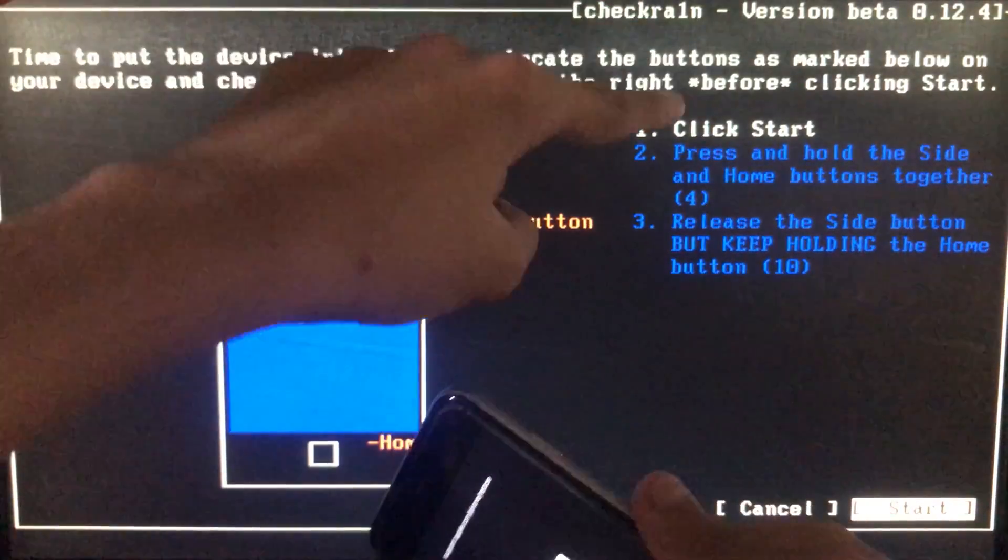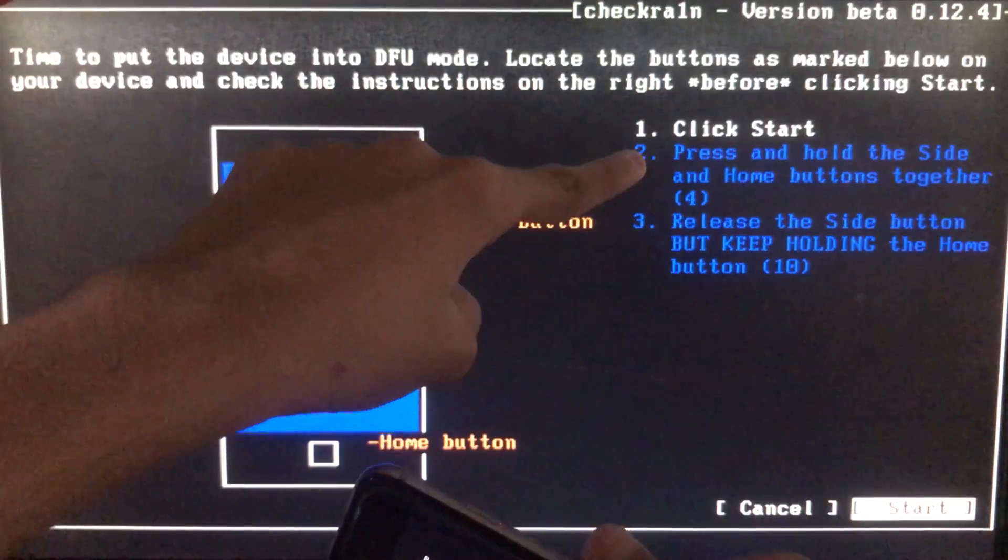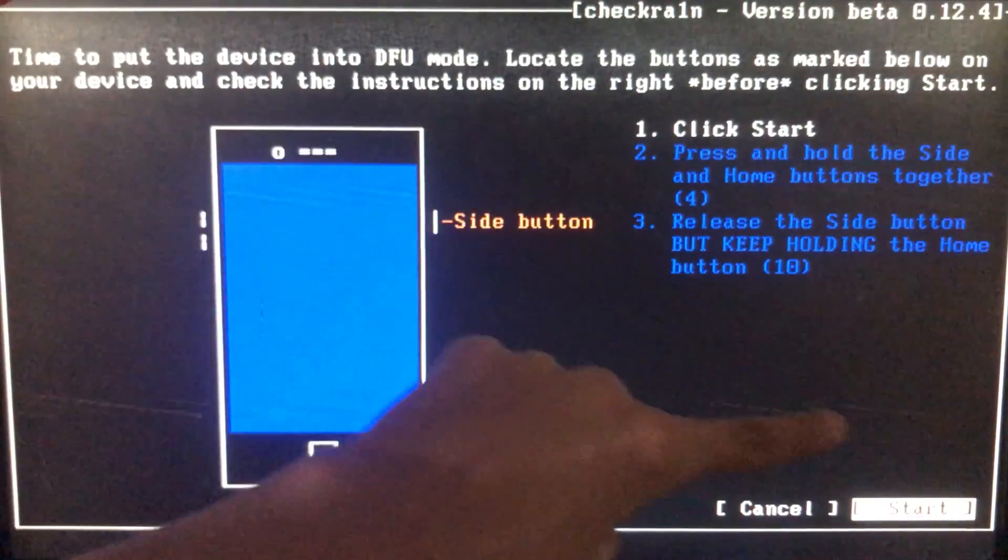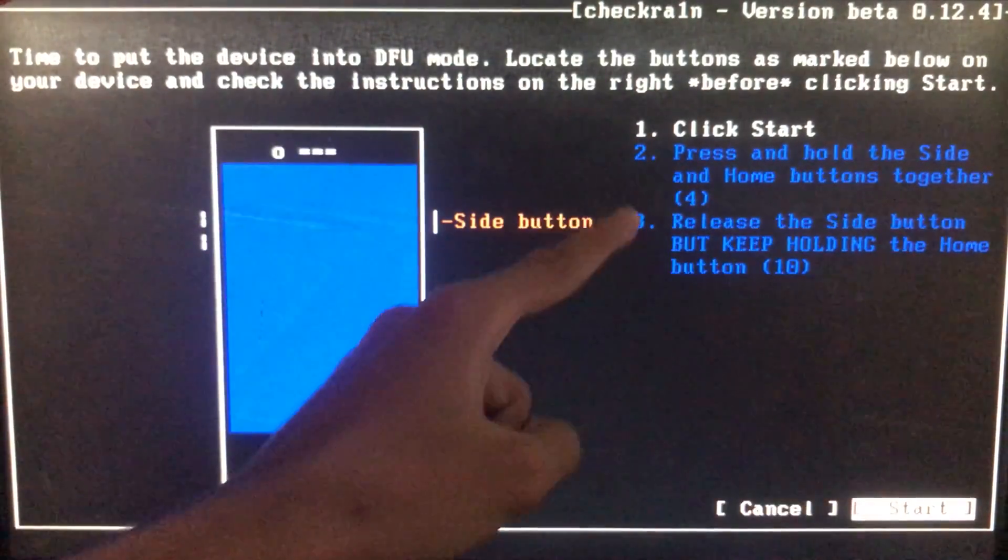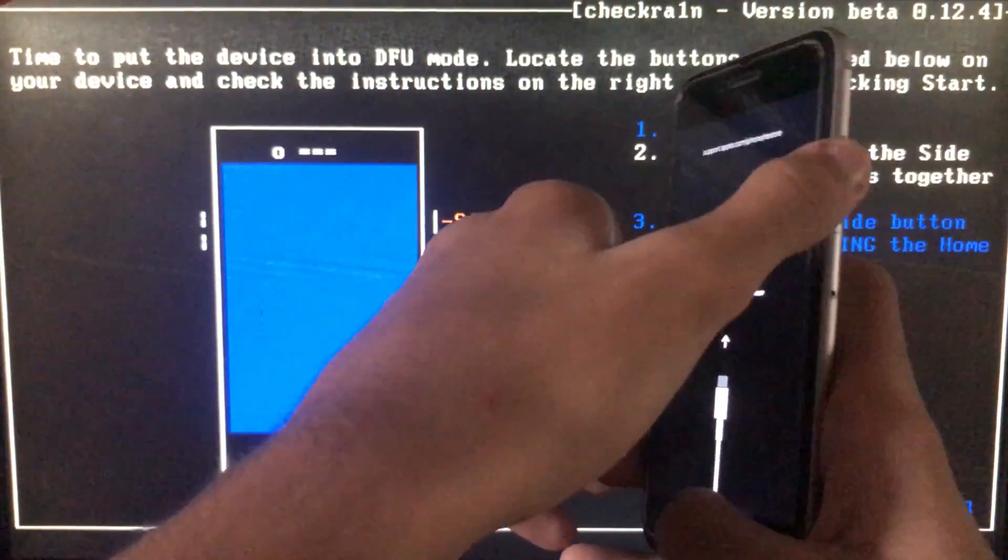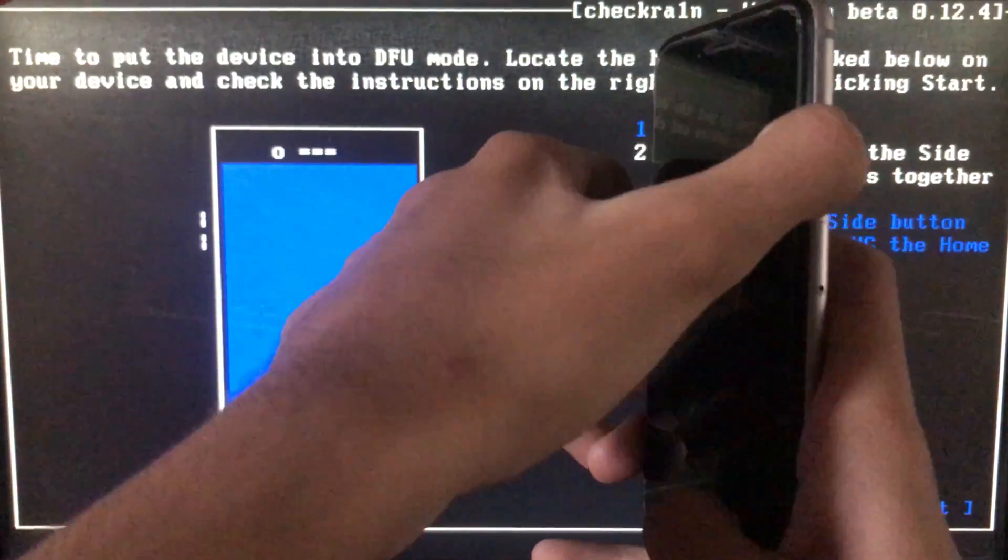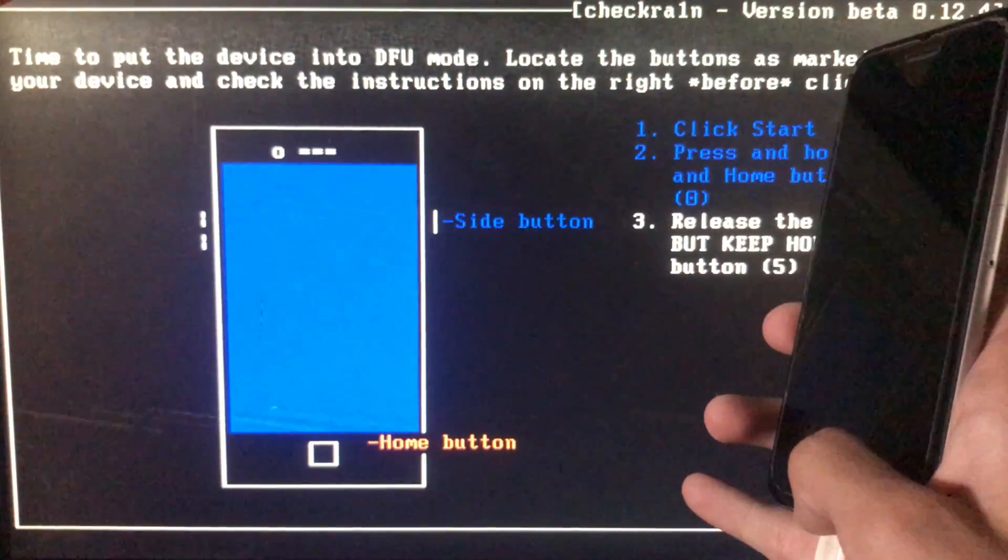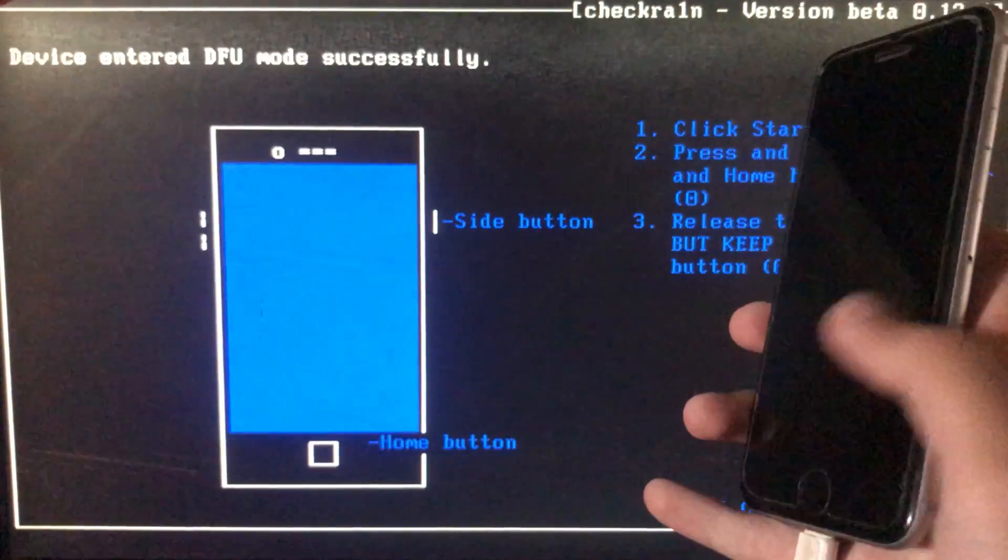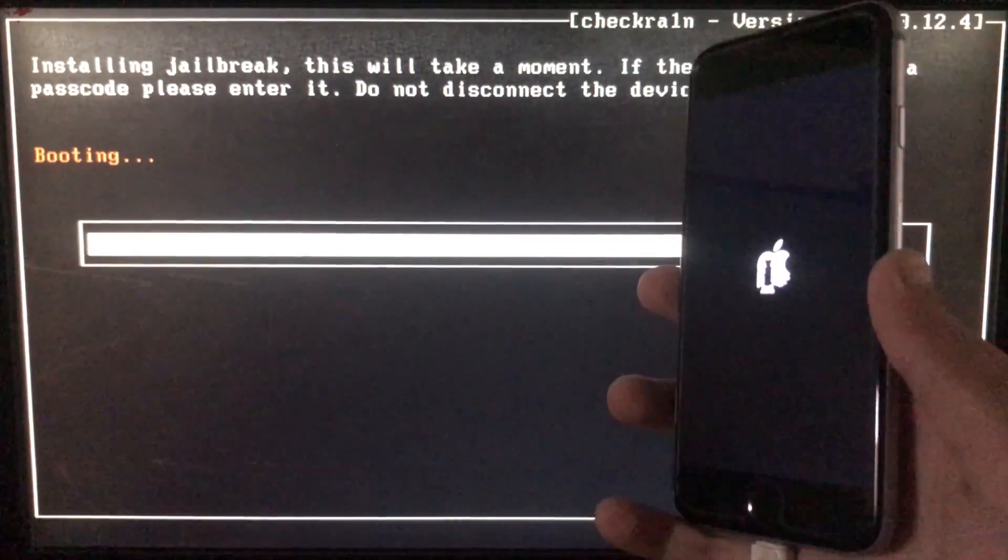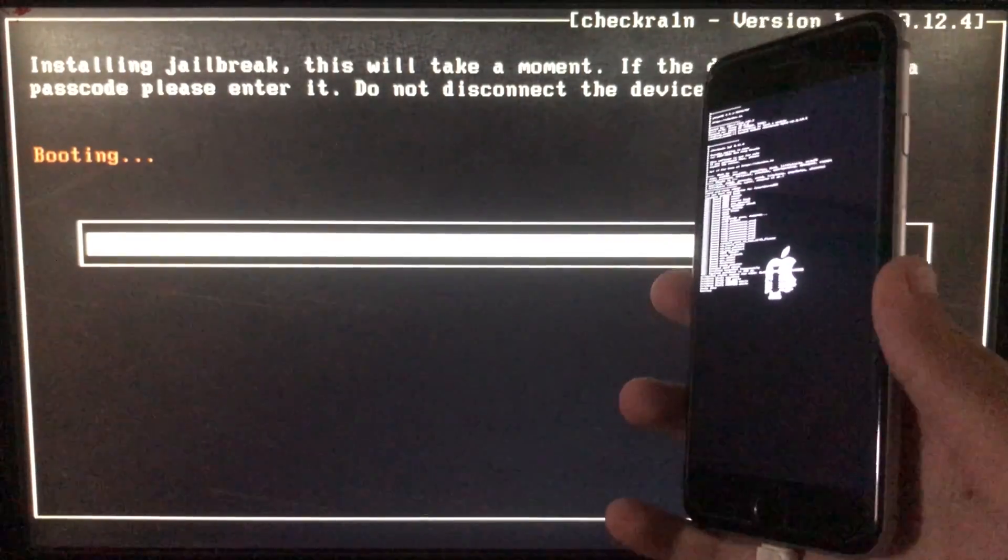When I click on start, we have to follow these given instructions and put our phone into DFU mode according to the different phones. I'm just gonna put my phone into DFU mode according to the given instructions, and now it is booting.